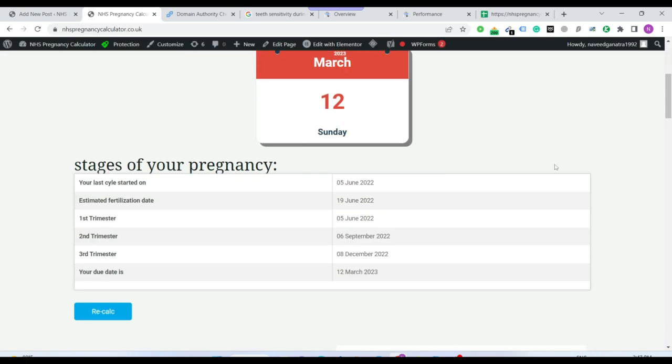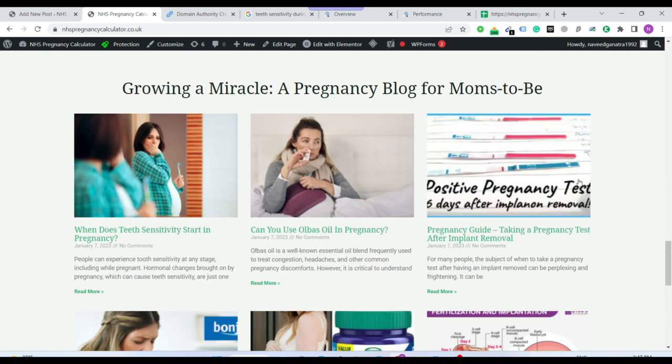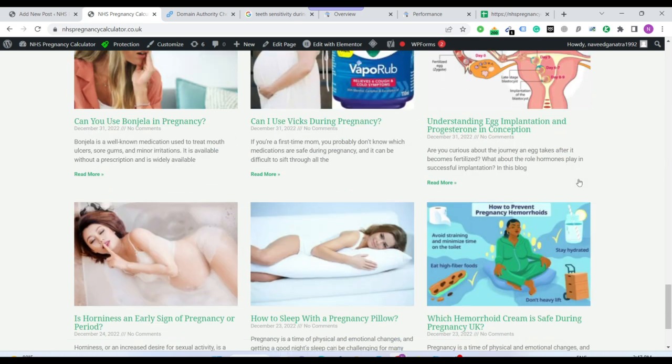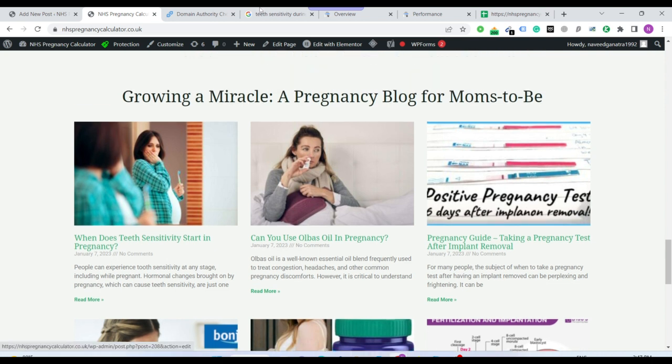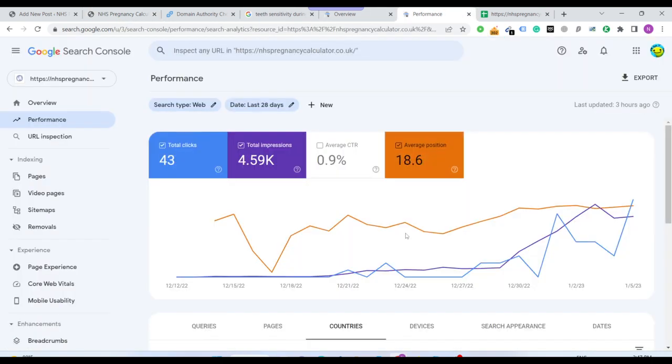So I just built this website on this, my EMD, and I just wrote the relevant blocks on this. And see, I'm getting good number of impressions.